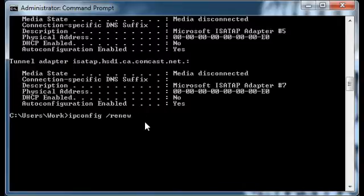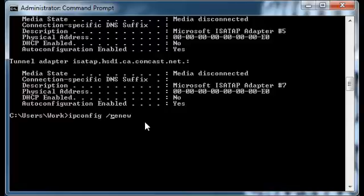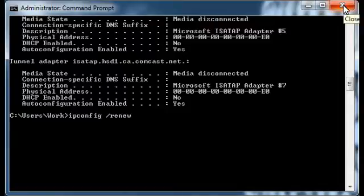Then you would type in 'ipconfig /renew'. It's very important that you remember to put the space in and the forward slash is the same key as the question mark. Press Enter and you'll get a new IP address. If it is an IP address issue, this should fix those problems.